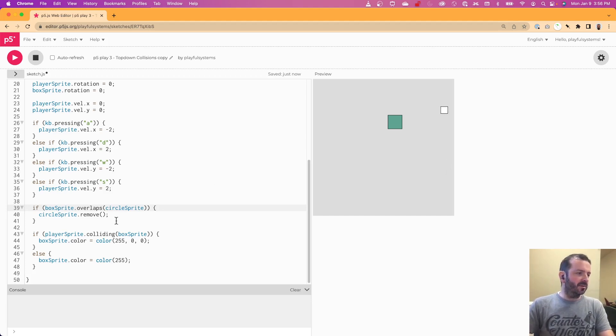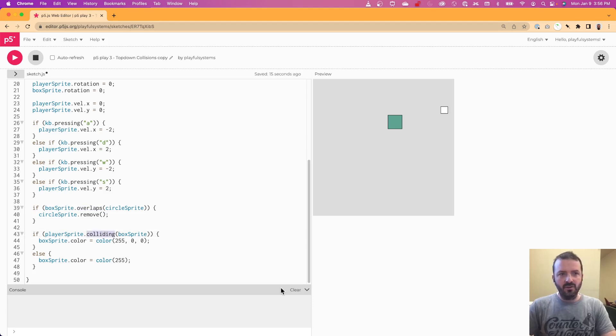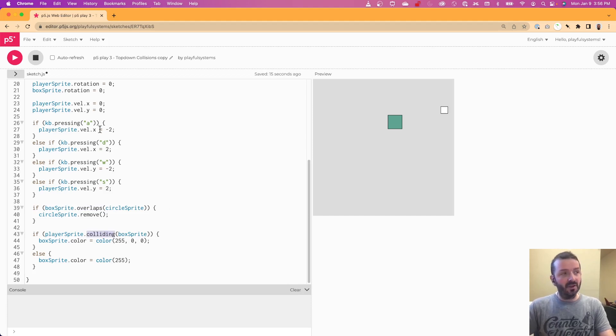So this is the basics of using overlaps, overlapping, colliding, and the collides function to respond to events associated with collisions.